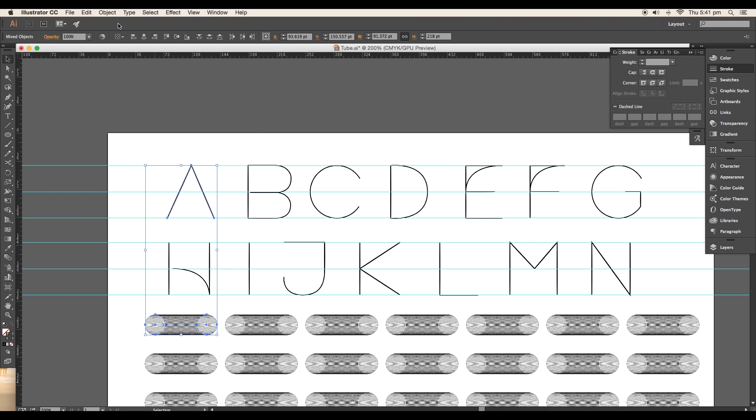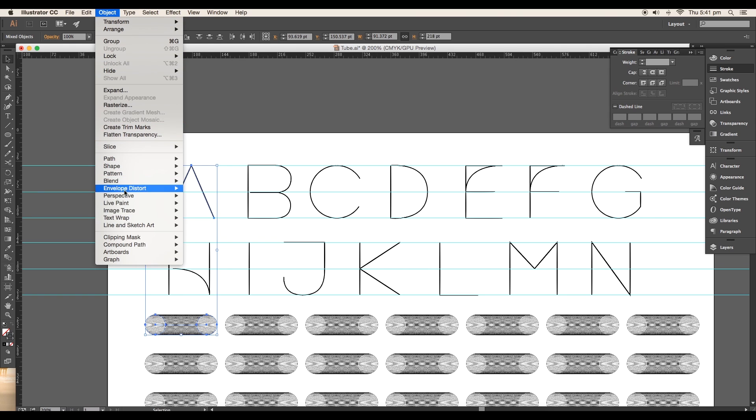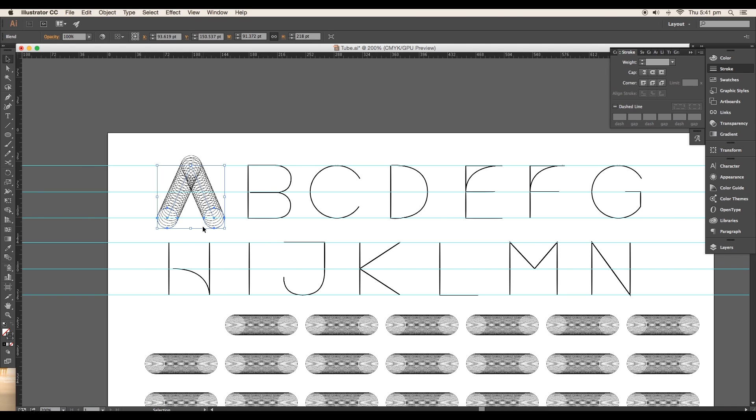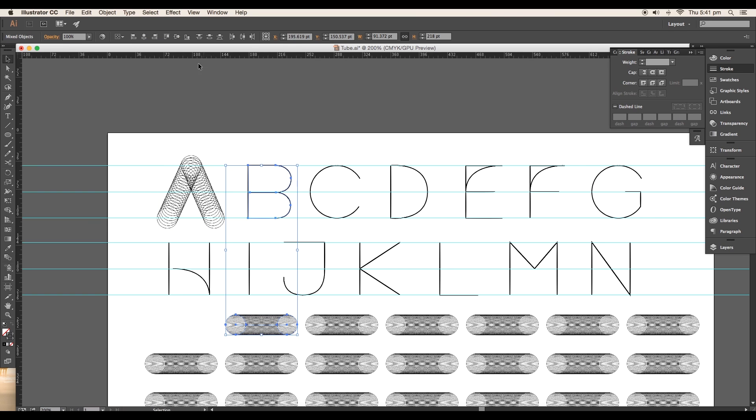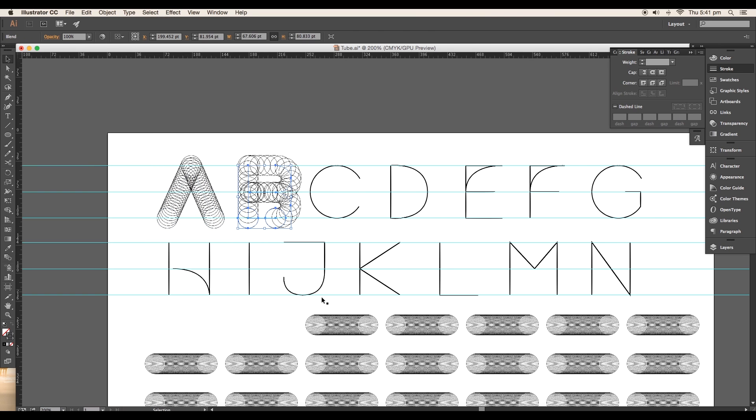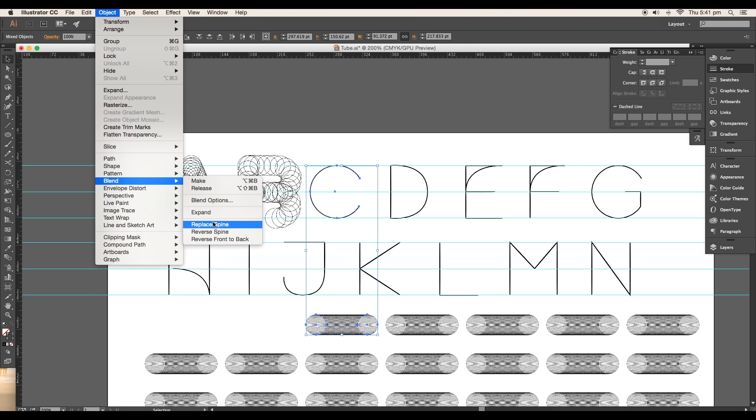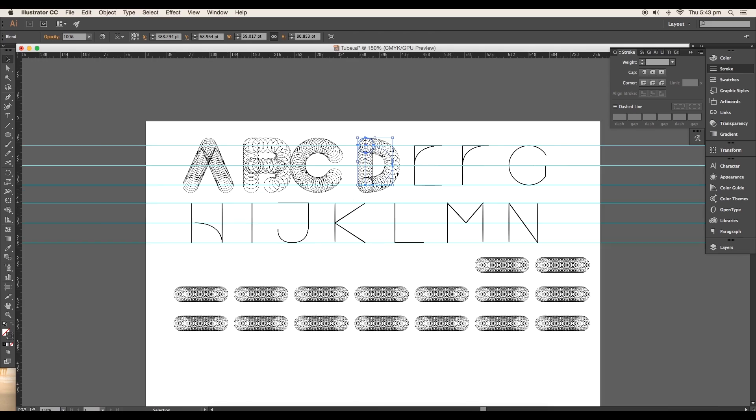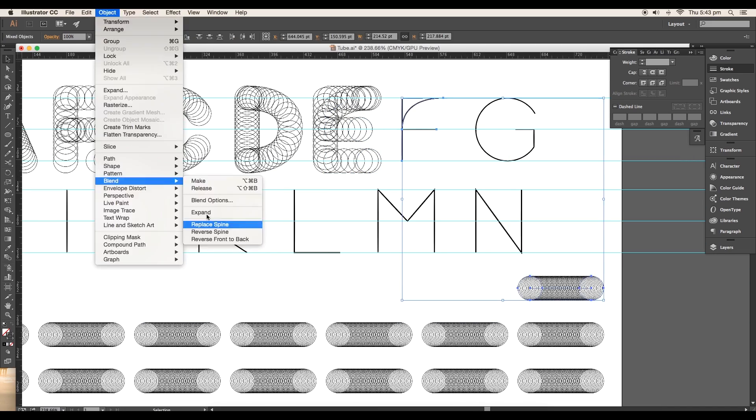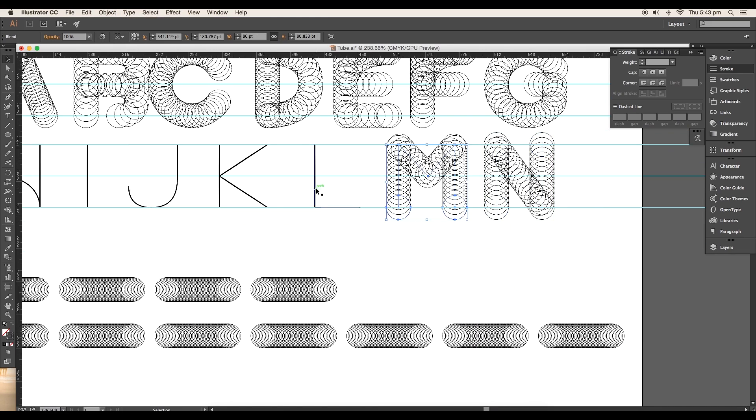After that, select one of the blended objects and the alphabet, then go to Object, Blend, Replace Spline. With this, the blended object will take the shape of the selected alphabet. We'll do this for all the text. Select each one and apply replace spline. For the alphabets with two strokes, apply them individually.